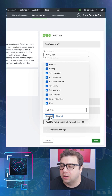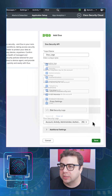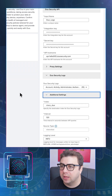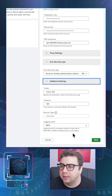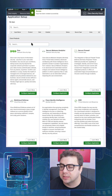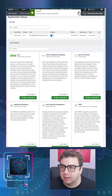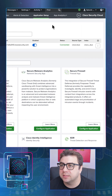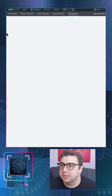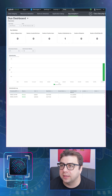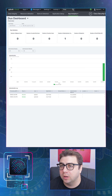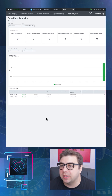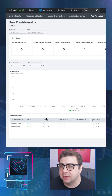We want to select all to bring in all types of logs, then go ahead and save — and we are ready to go. It's as easy as that. We can take a look at the App Analytics dashboard for Duo and we can see we have some events coming in.